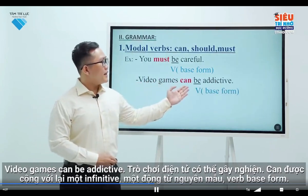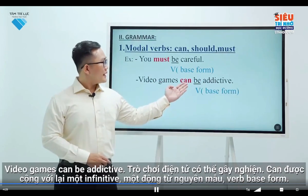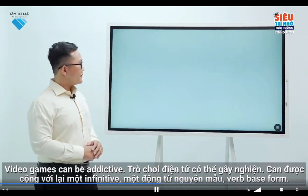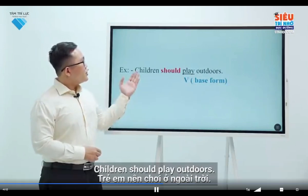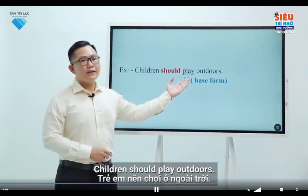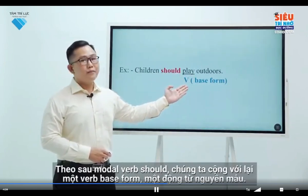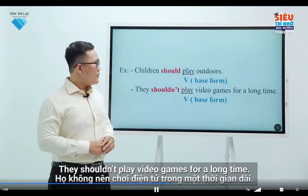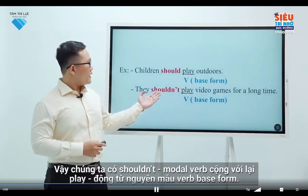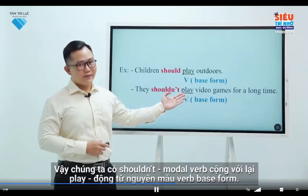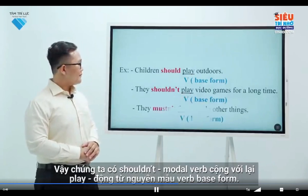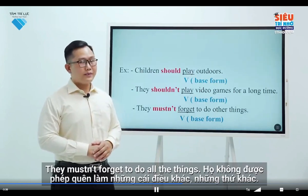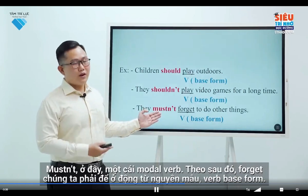Video games can be addictive. After the modal verb 'should', we also use an infinitive. They shouldn't play video games for a long time — 'shouldn't' is followed by 'play', an infinitive. They mustn't forget to do all the things. 'Mustn't' is another modal verb followed by the infinitive 'forget'.